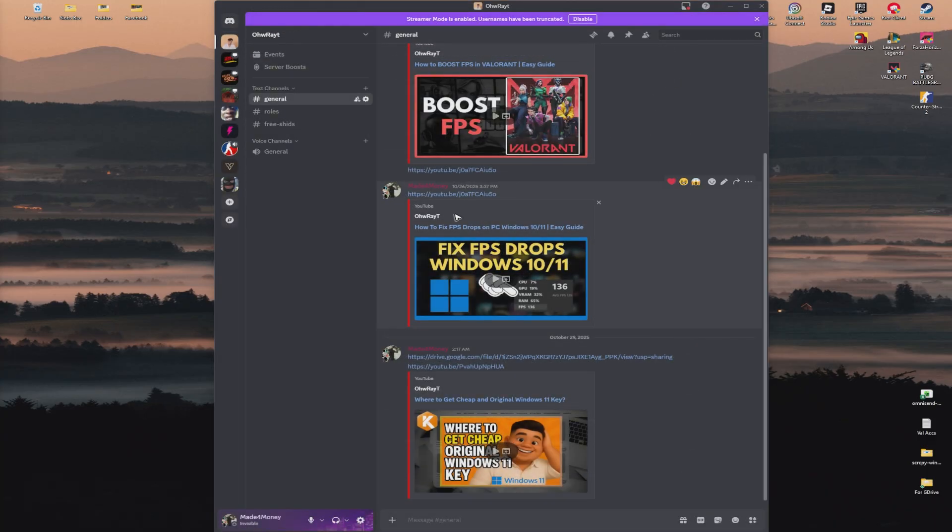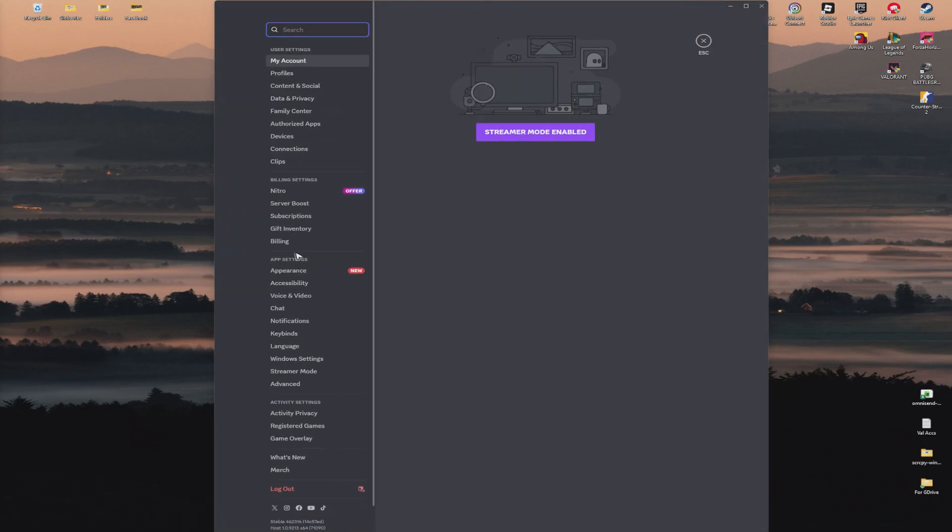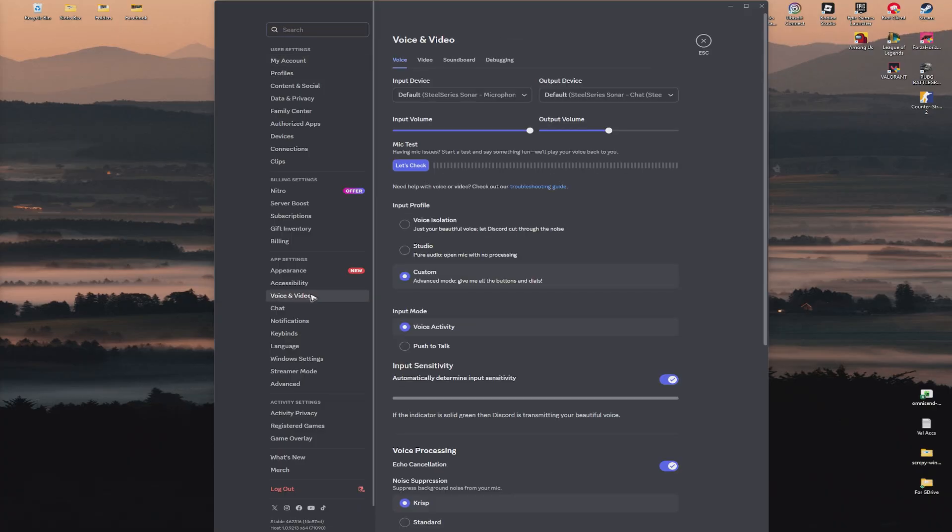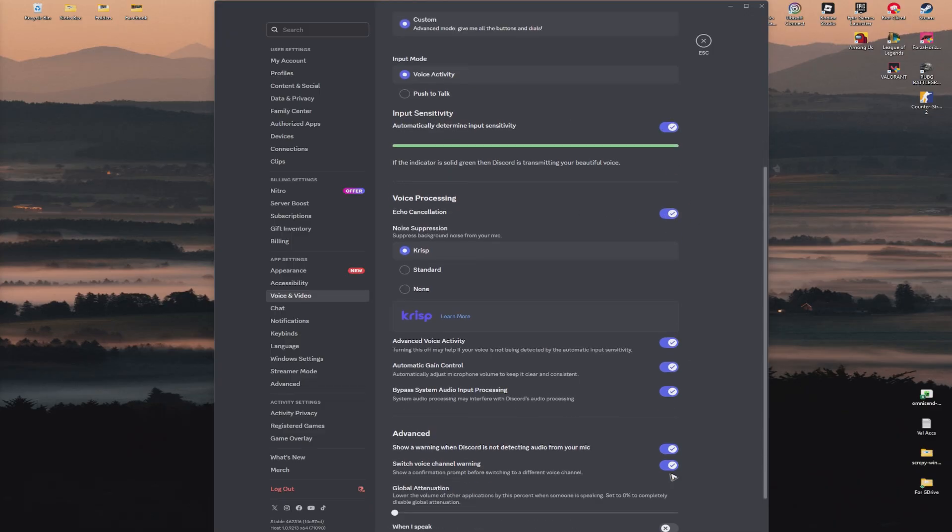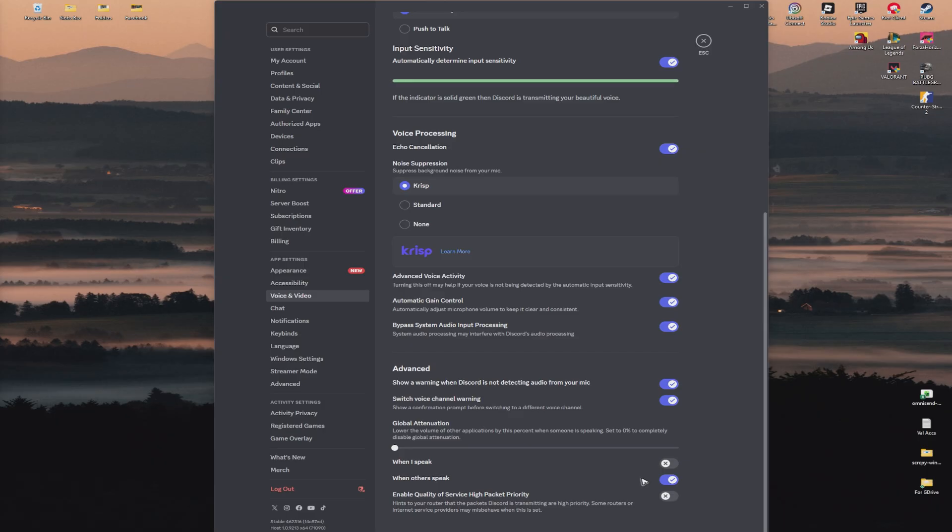If that doesn't work, you still have plenty of options. Go to settings and navigate to Voice and Video. If you have noise suppression enabled, such as voice processing, go ahead and turn them off. Disable all noise suppression features, as these can sometimes increase ping due to extra processing.